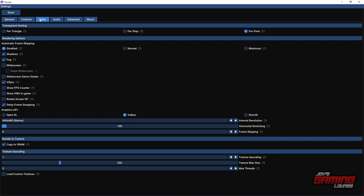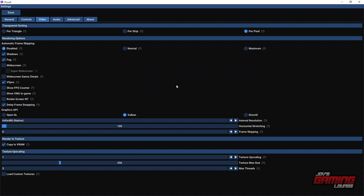Moving on to video settings, I like to set mine to Vulkan. If you don't have a Vulkan-enabled GPU, you have OpenGL — that works if you're running NVIDIA hardware or Intel integrated graphics. You can also use DirectX, which is a feature I've seen added recently. For transparent sorting, I use per-pixel because it's slower but accurate, and I like accuracy. The only other thing you may want to turn on is the FPS counter, which will show your frames per second in the lower left-hand side in game.